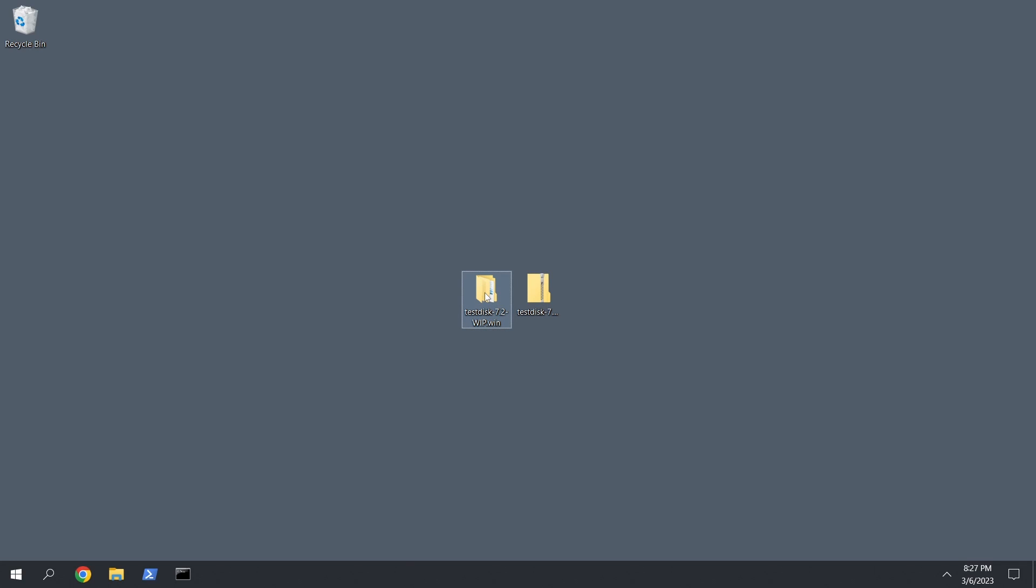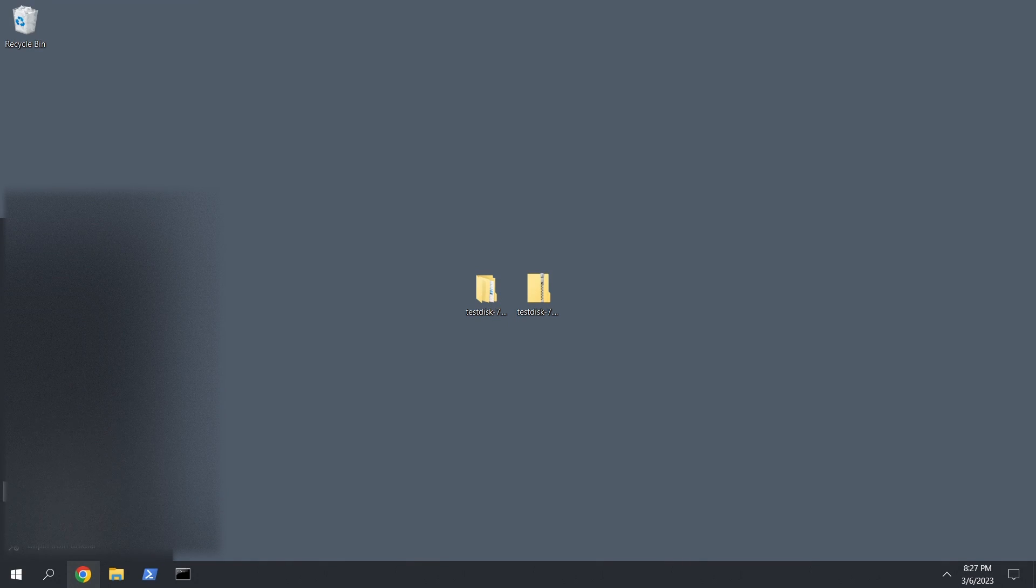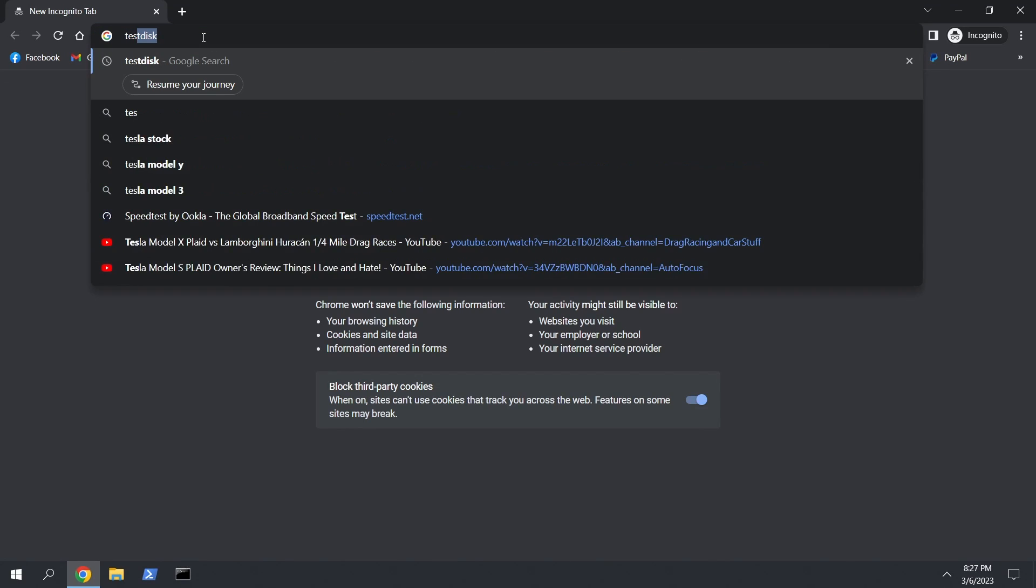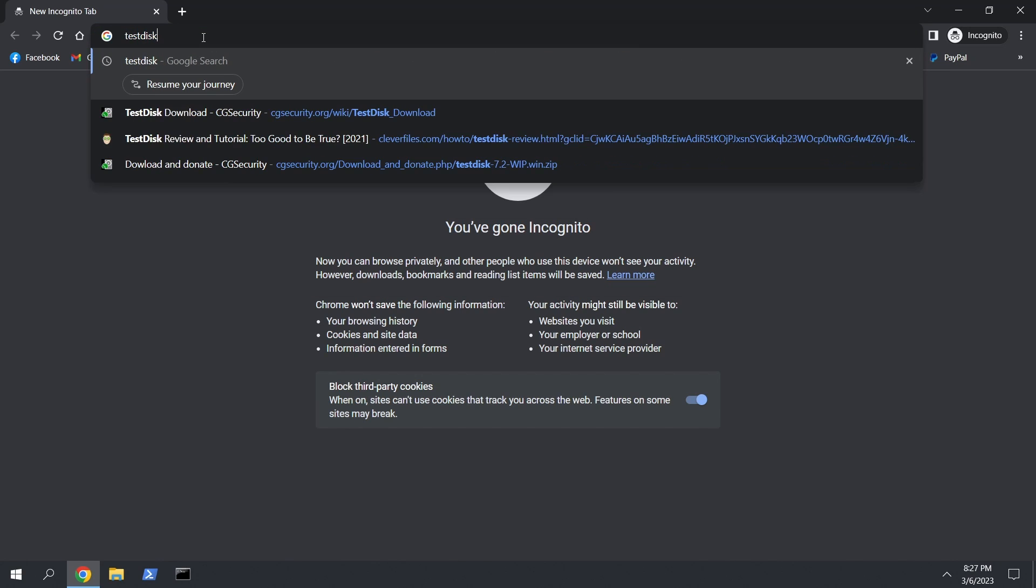If you have any questions, comment down below. So the first thing you need is TestDisk, I'll show you, oh, I'll just show you where to get it. So let's see, we're gonna open up an incognito window and we're gonna do TestDisk.